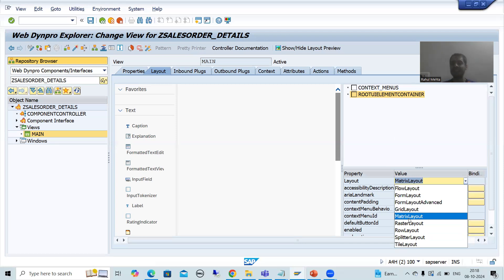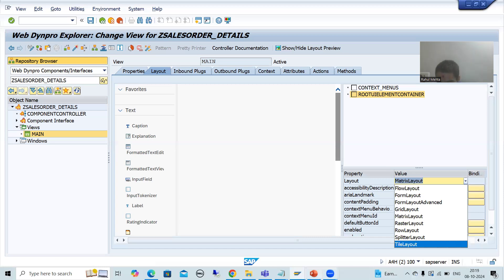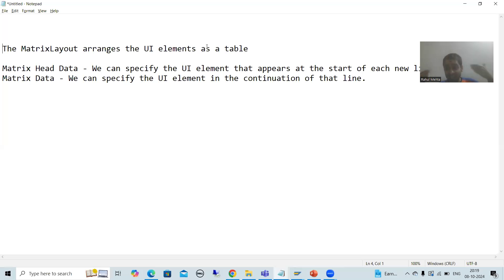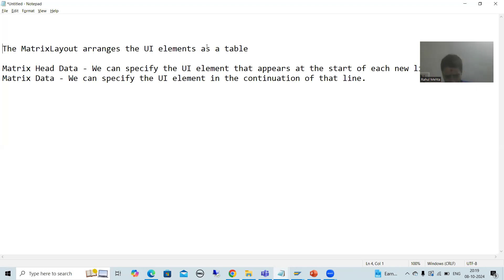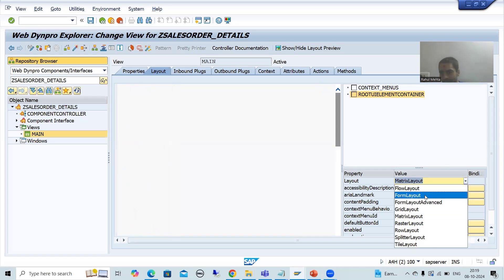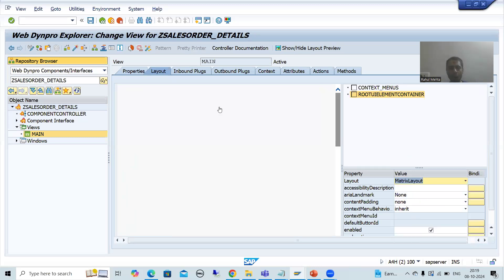What is the meaning of matrix layout? During school we always heard the term matrix, matrix calculation. Matrix means whatever the layout you design — the UI elements will arrange in the form of a table, meaning rows and columns. Whenever I design the layout elements, you will understand how in matrix layout they are arranged in rows and columns. 99.99% of your requirements will be fulfilled by matrix layout only. So I will set the property of this root UI element container to matrix layout. By default, you will get flow layout — simply change it to matrix layout. I will save.